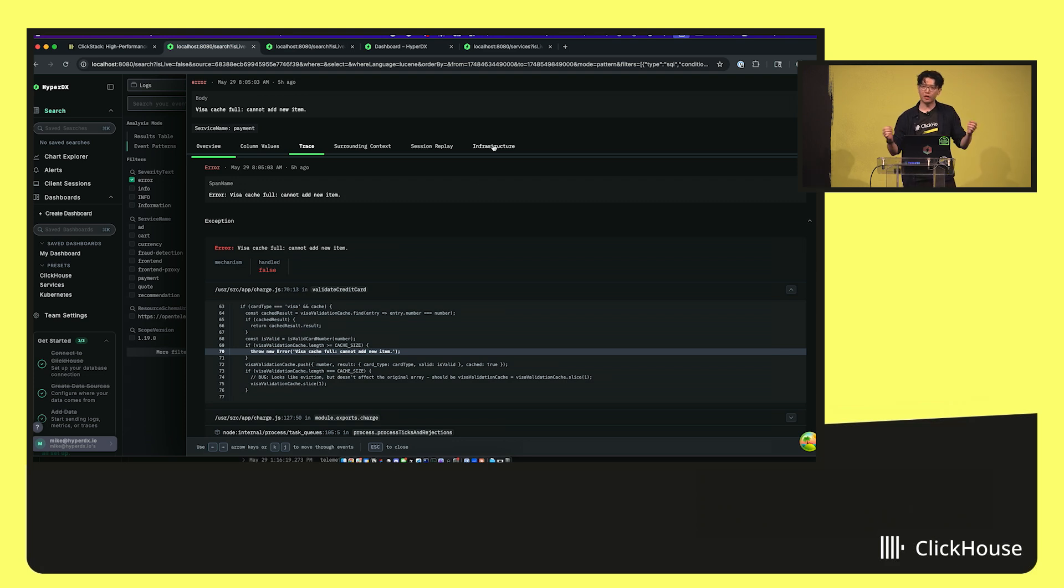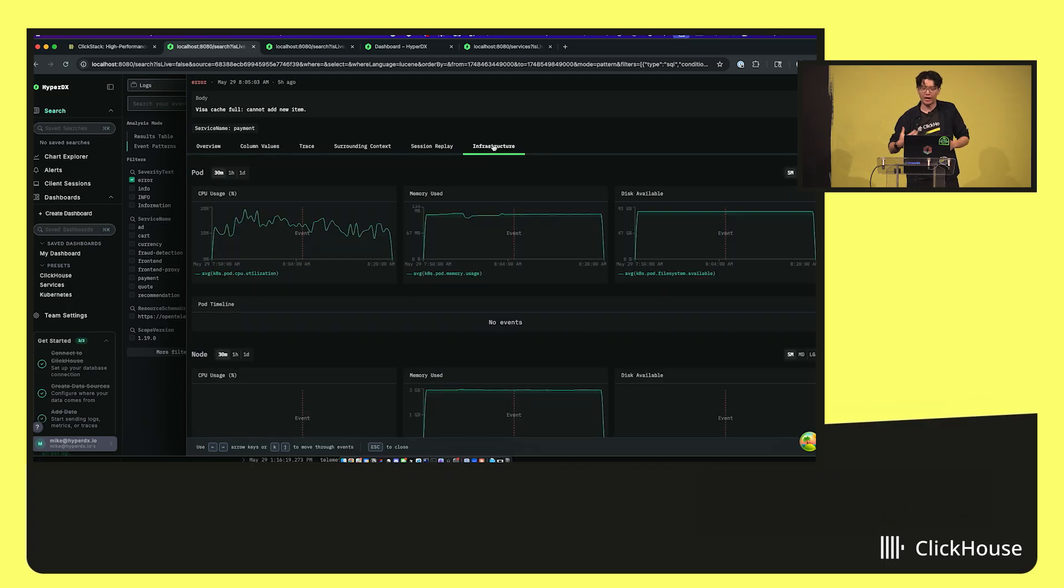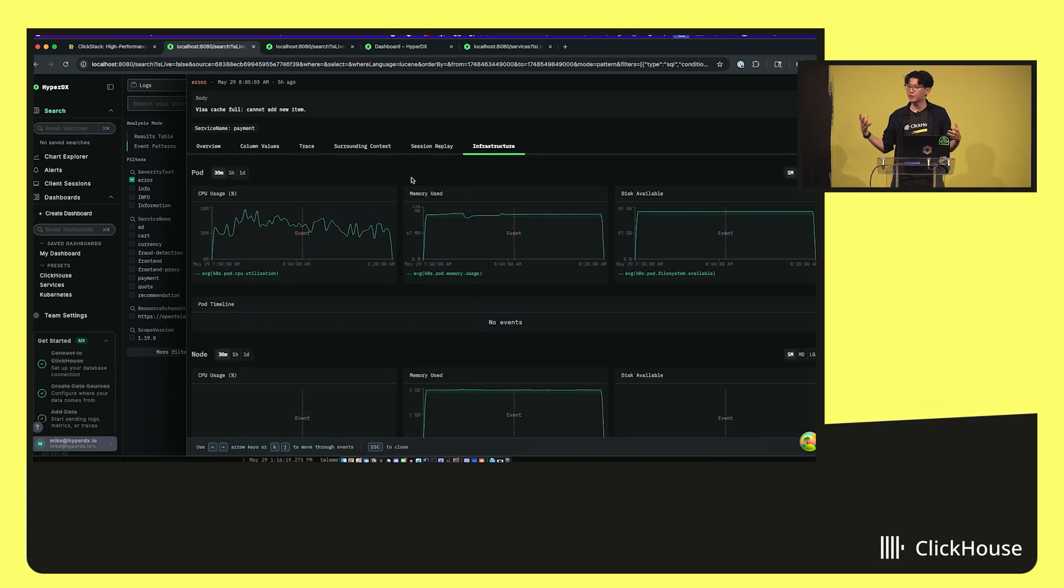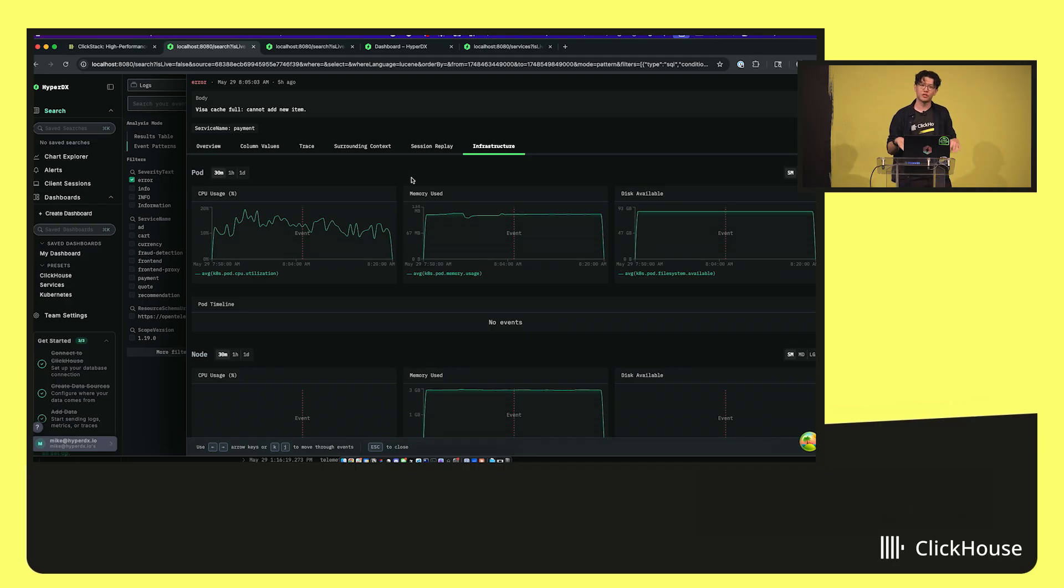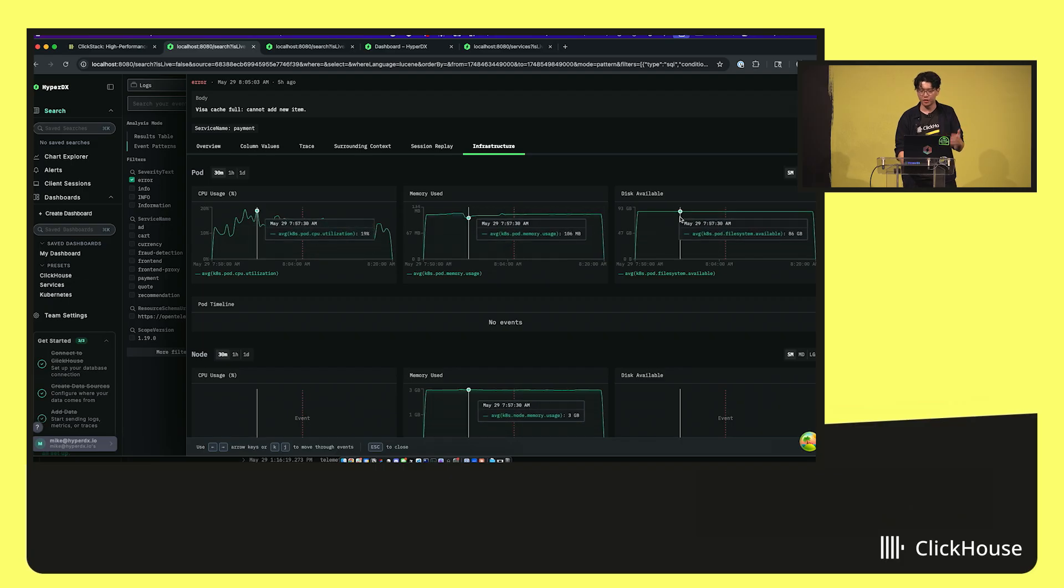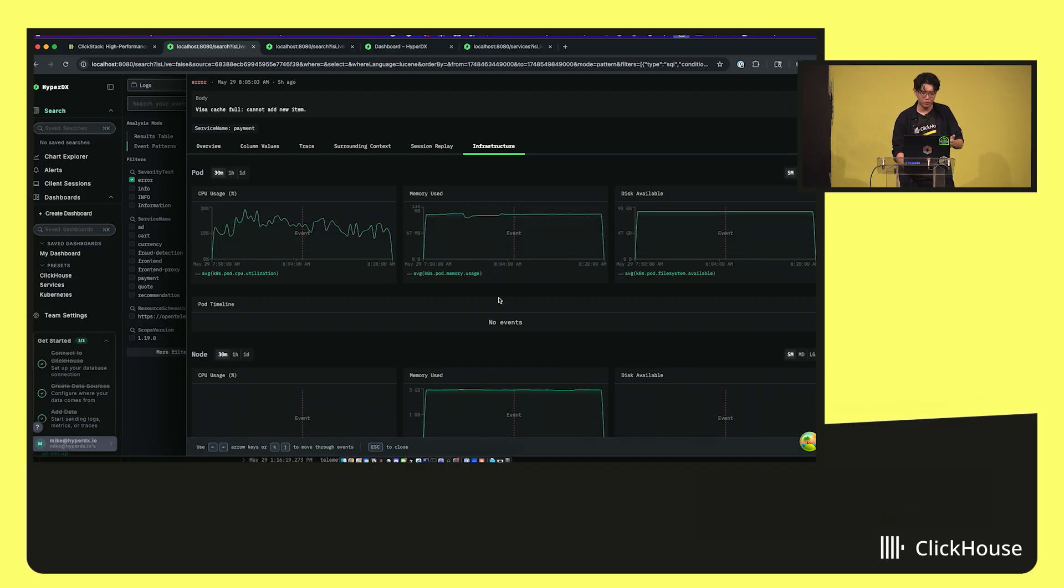And then if you put on your infrastructure hat on, you might be like, well, what if it's an infrastructure issue? Is there something going on at the infra level? You could quickly switch over to the infrastructure tab again because all the telemetry is being centralized in a single database. We're able to correlate all this together. So I could see my pod CPU, memory disk, everything looks fine. There's no pod restarts or anything like that.